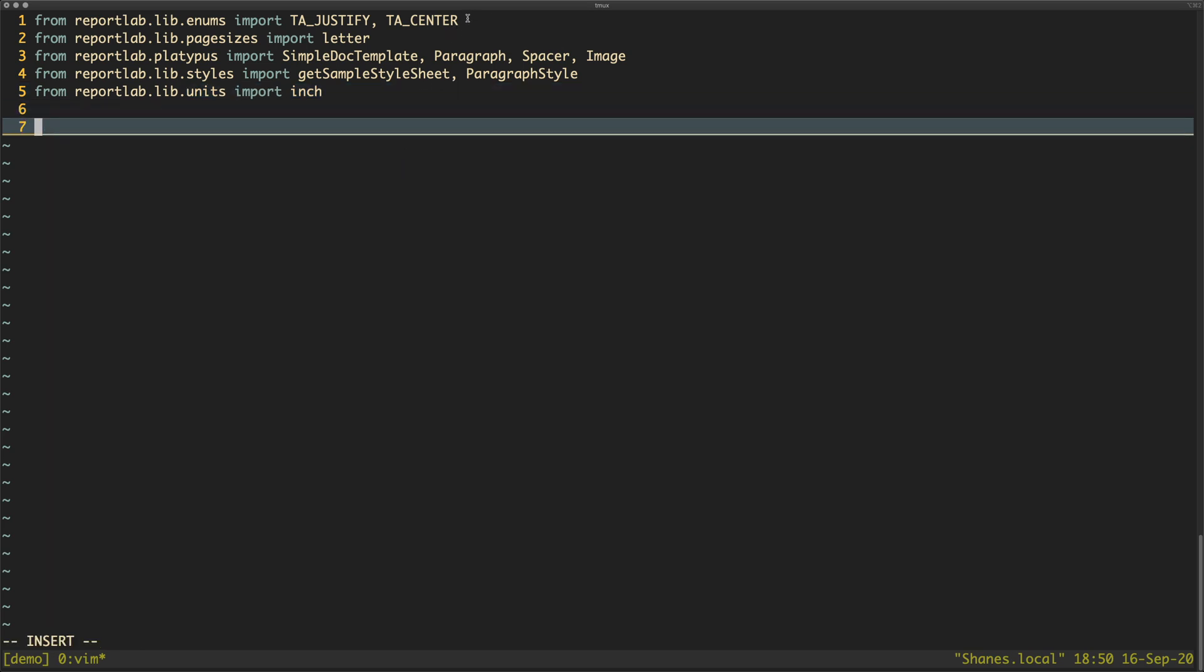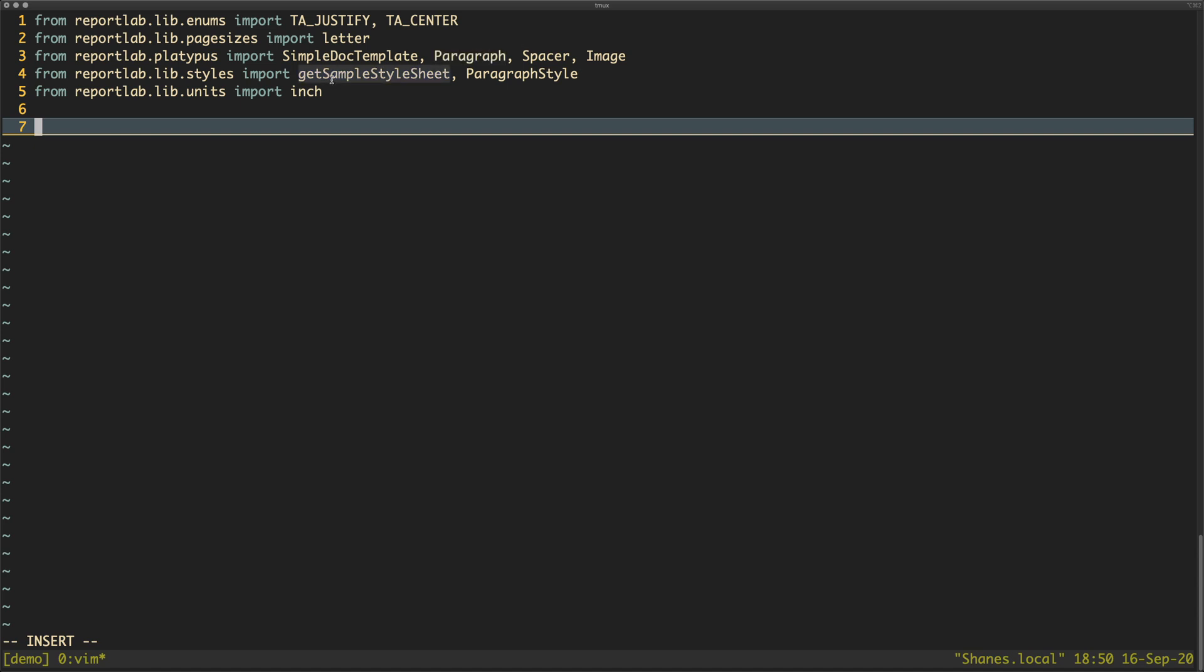These imports are basically in styles that we can use, so we can center the text with this and we can justify paragraphs with this. This is a page size, the letter page size, a standard US letter page size I believe it is. And then we've got some other stuff like paragraph - this is an object that we can use to generate paragraphs, spacers, images, and a sample style sheet is just a convenience class that reportlab provides. You could make your own style sheets if you wanted. And then there's also units for which I'm just going to use inches.